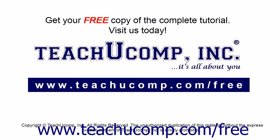Get your free copy of the complete tutorial at www.teachucomp.com/free.